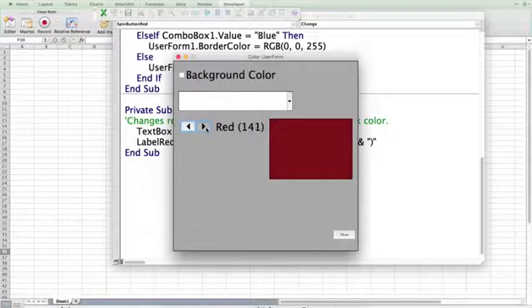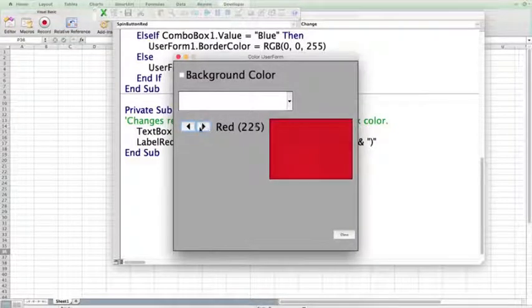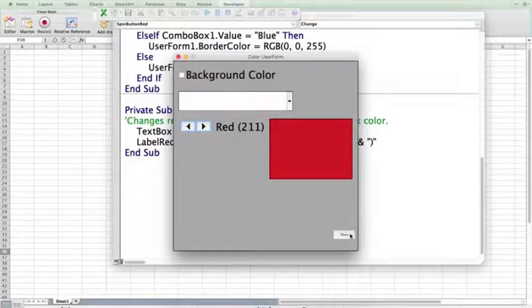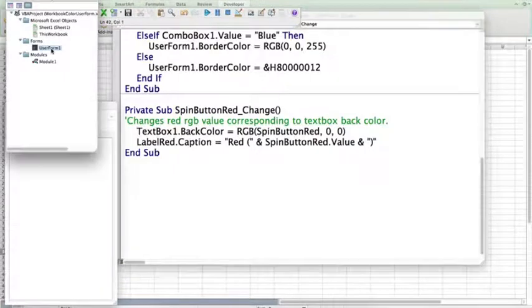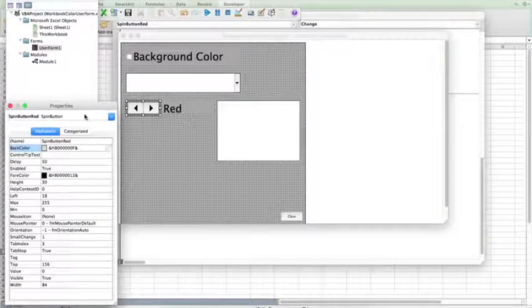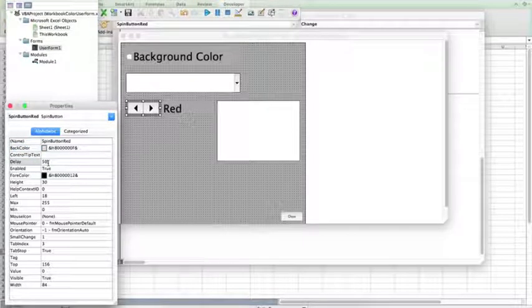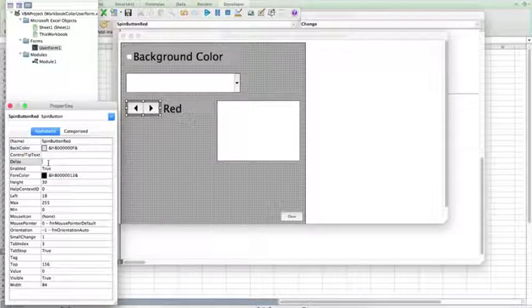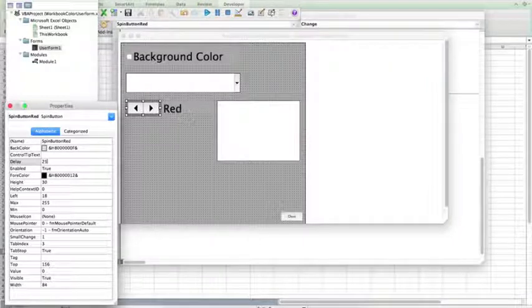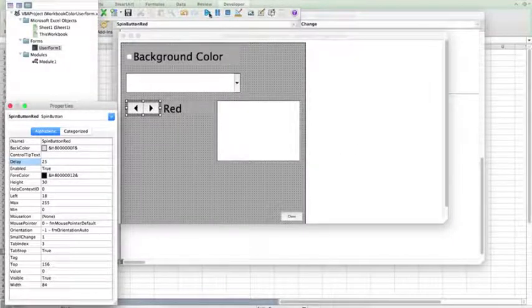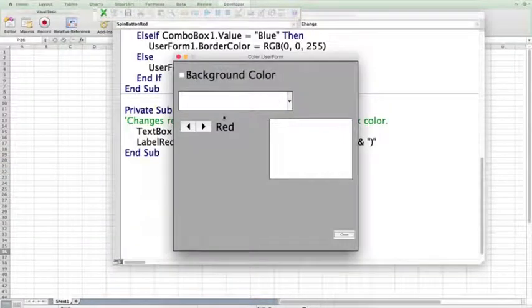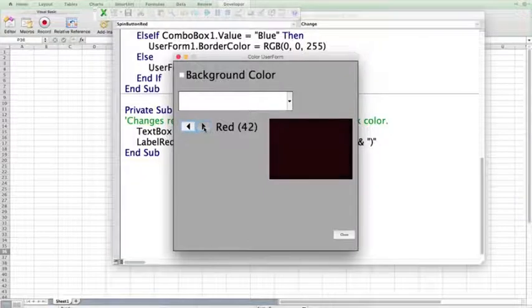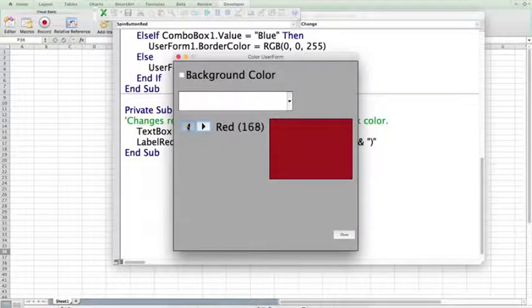And it actually takes quite a while to scroll all the way up to 255. So, I'm going to adjust the delay on the spinner. Go into the user form, and go into the properties for the spin button, and go to delay. I want the delay to be faster, so instead of 50, which is the default, I'm going to set it to 25. Now, when I run my code, you can see that it increases and decreases a lot faster.